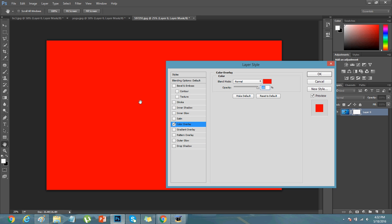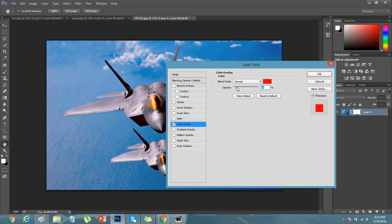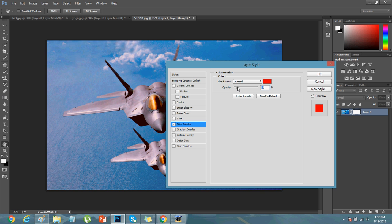Here don't worry about the picture. Reduce the opacity here. You can see the opacity is there to reduce it to zero if you want the picture to be back to normal.